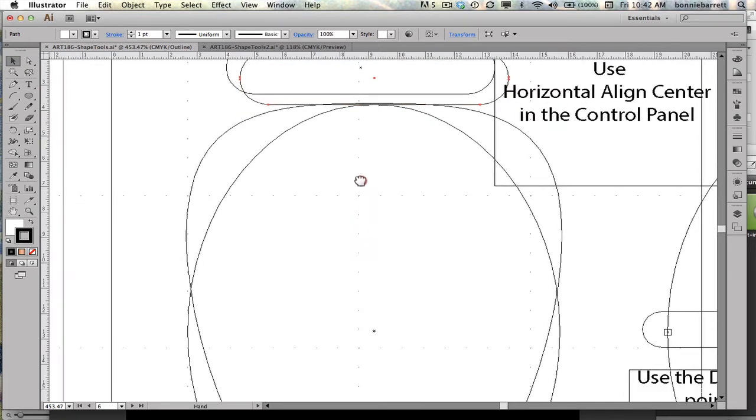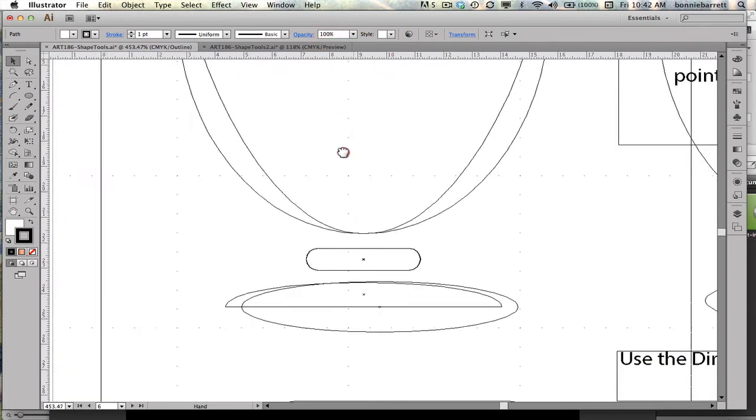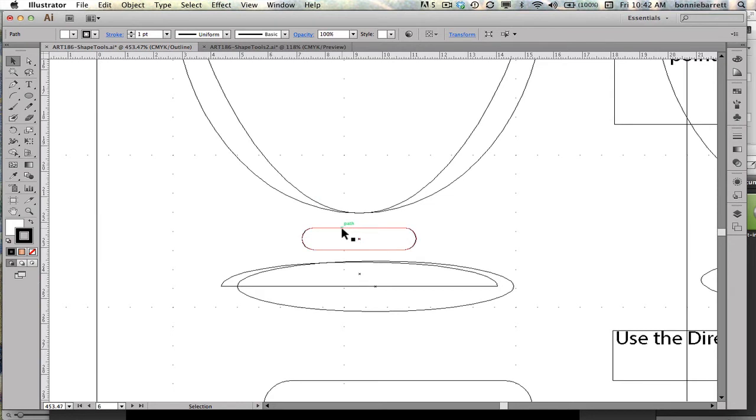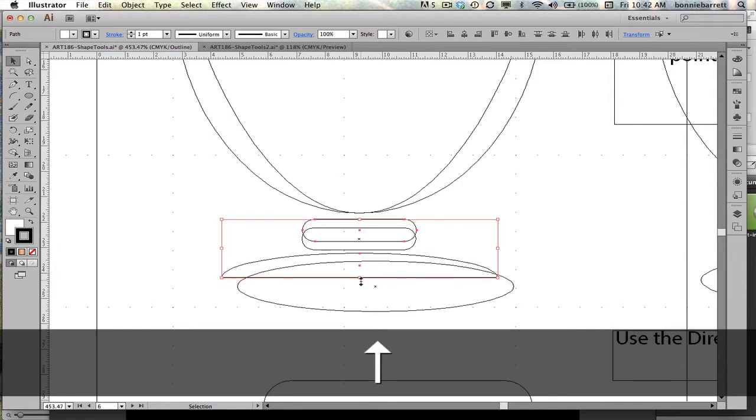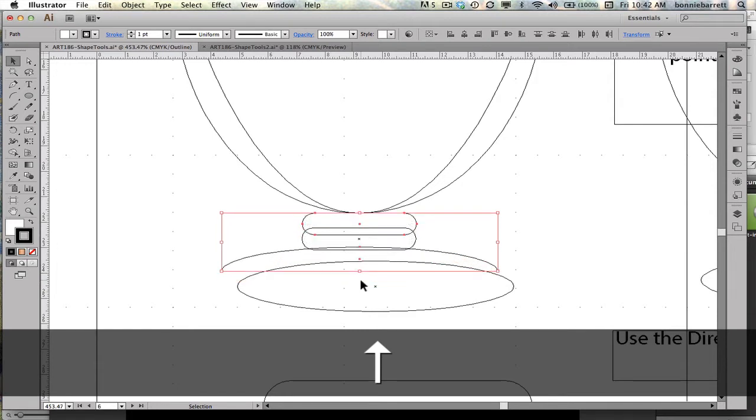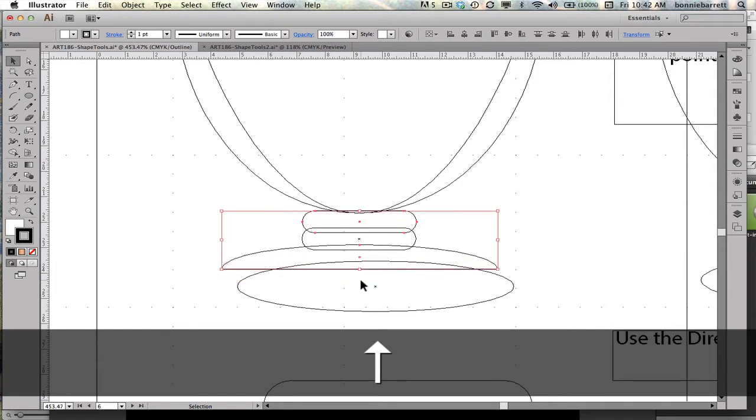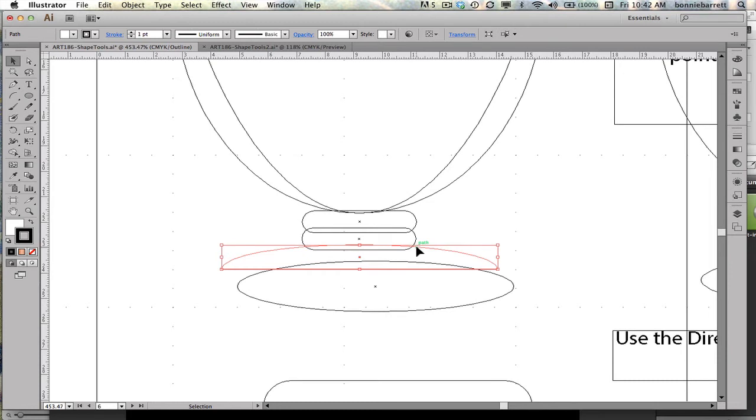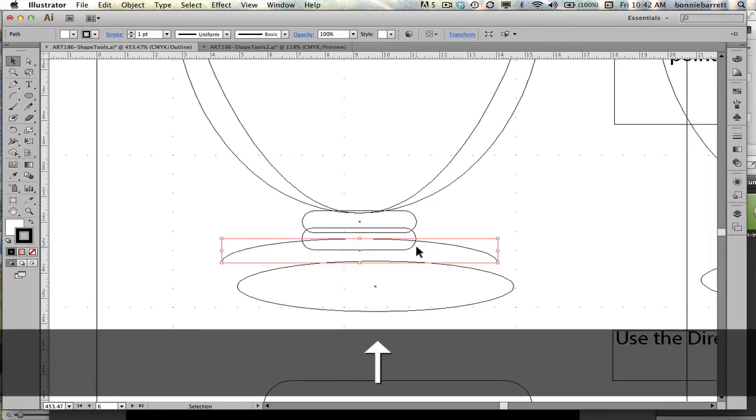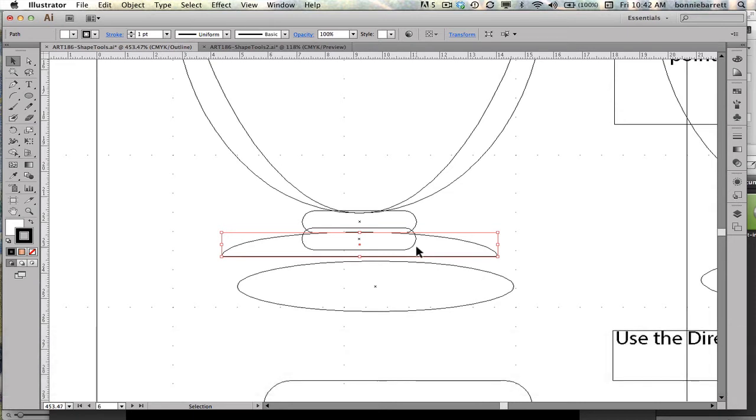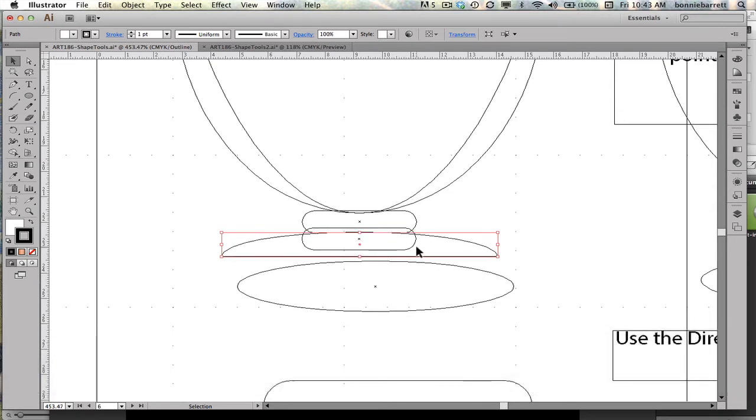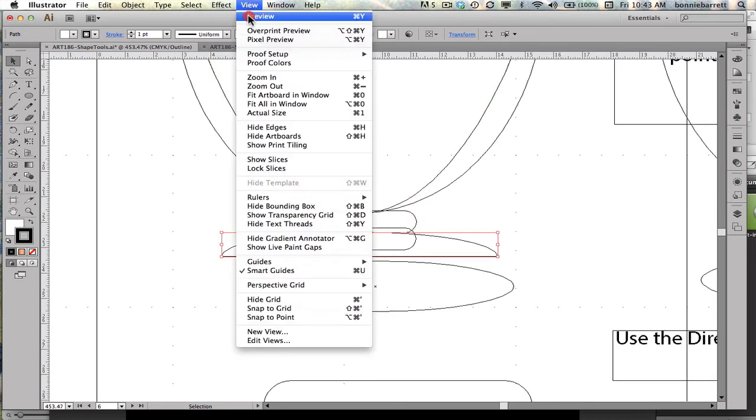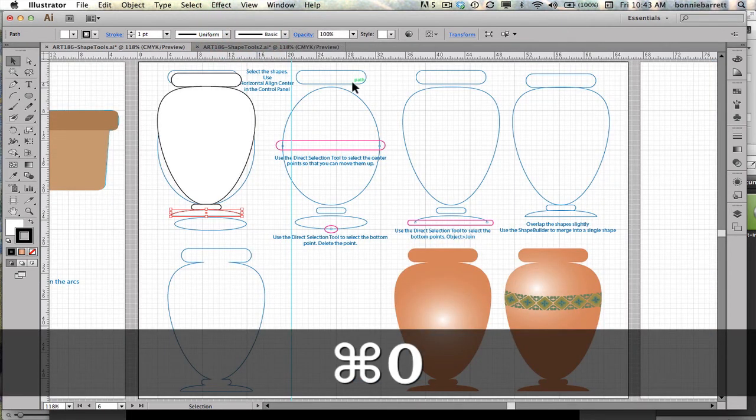Hold down my space bar so that I get my grabber hand. Might as well select both of these. I'm going to move this up until once again I can see it's just barely overlapping. A little difficult here because you can also see the template, but I think you can figure out which are yours. Okay, just barely overlapping. That looks pretty good to me. So I'm going to go back to preview mode and command zero.